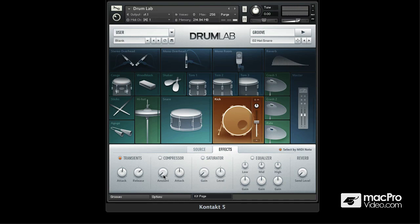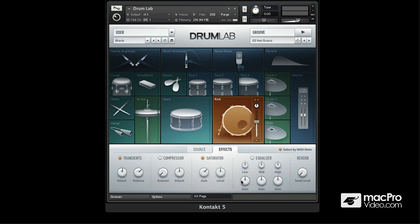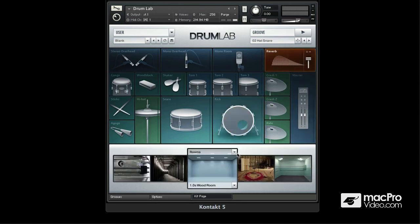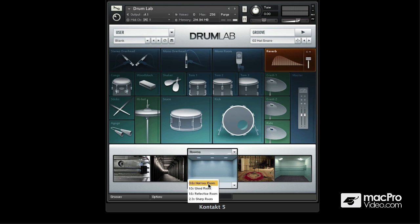Next up we have just a general compressor. Then probably the coolest effect here is the saturator, and this allows you to get some really dirty kind of sounds. We also have a three band EQ and also a send to the reverb. You'll find a bunch of different reverb types and their respective presets.